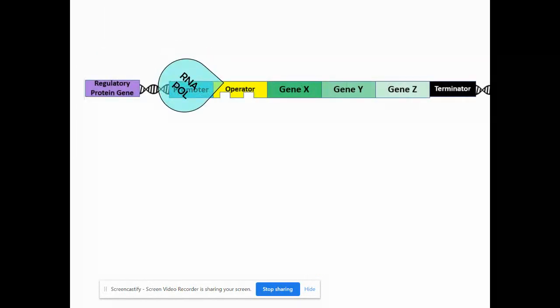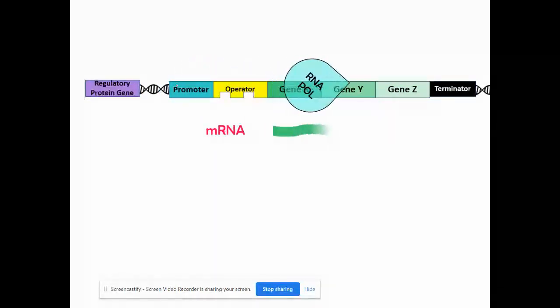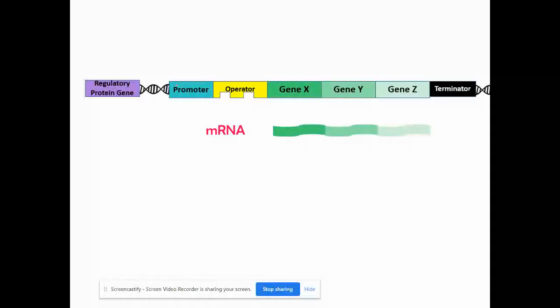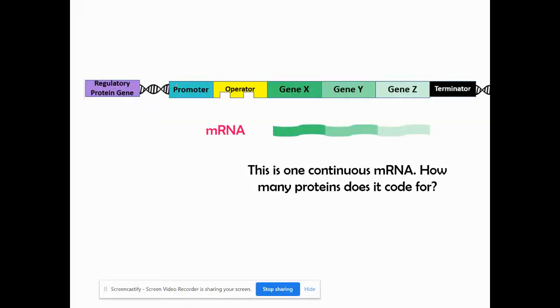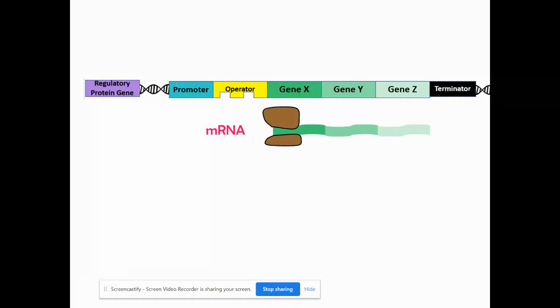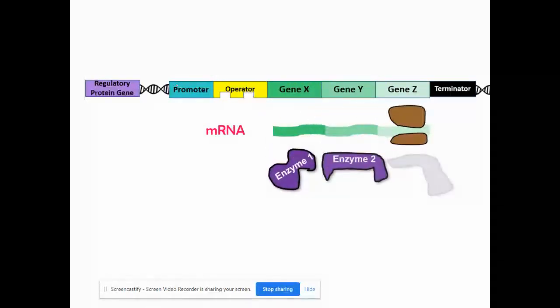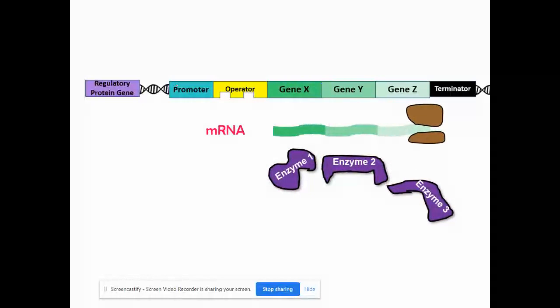When we look at how this works, just like we saw in eukaryotes, RNA polymerase can attach to the promoter sequence and then transcribes or makes the messenger RNA. You'll notice there are three separate genes here — gene X, gene Y, and gene Z — but it makes one continuous piece of mRNA. So how many proteins do you think it codes for? If you said three, you were correct. Each of these genes codes for their own protein.